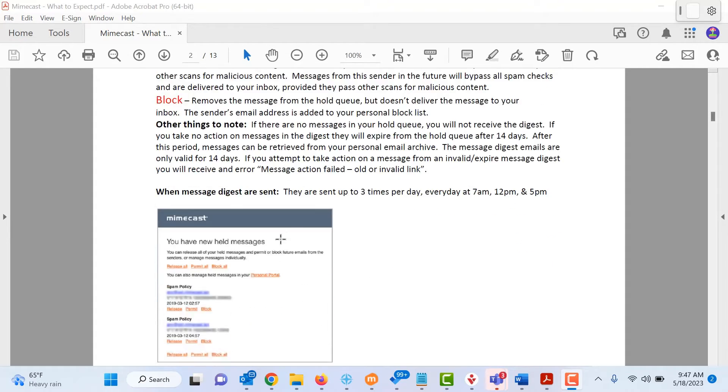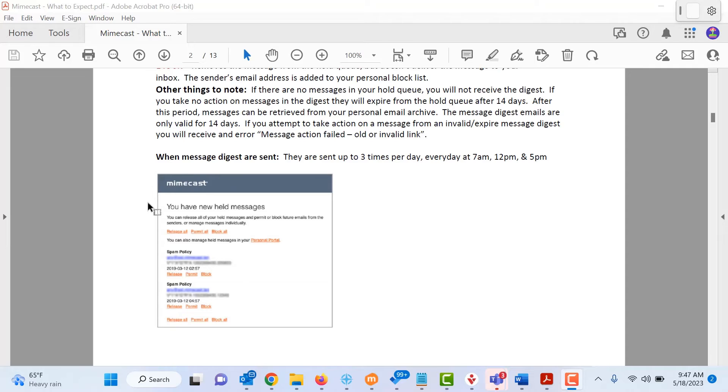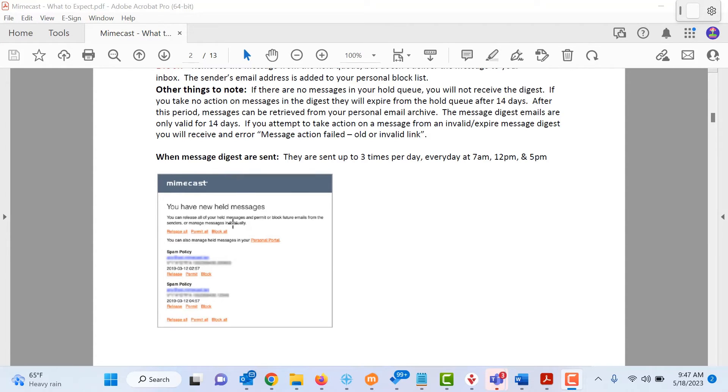Below is an example of the release, permit, and block options that you will receive when you receive this email.